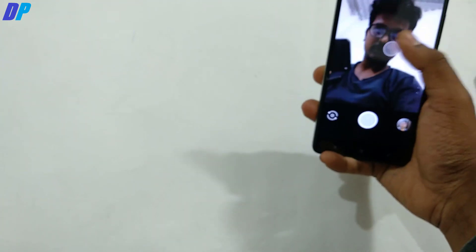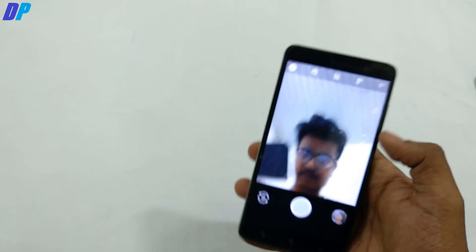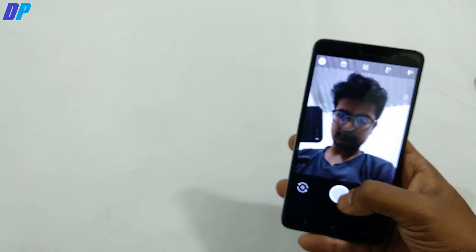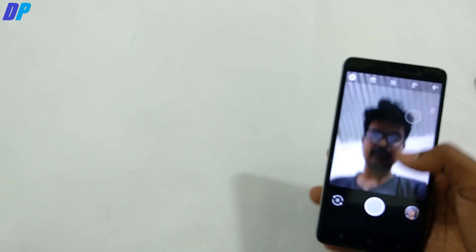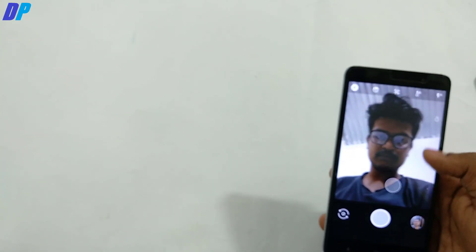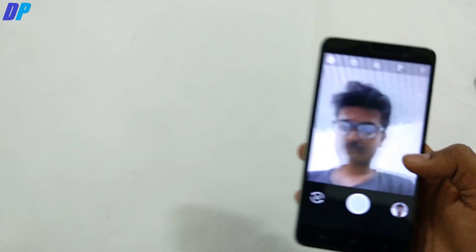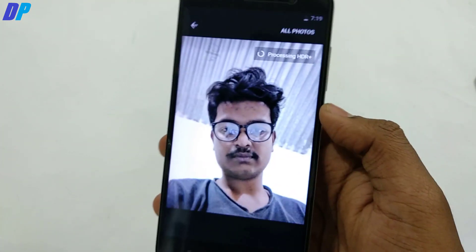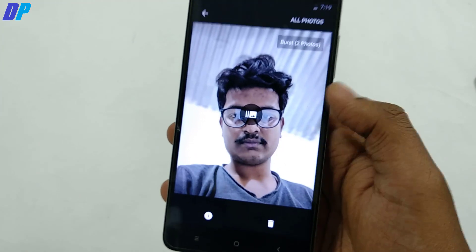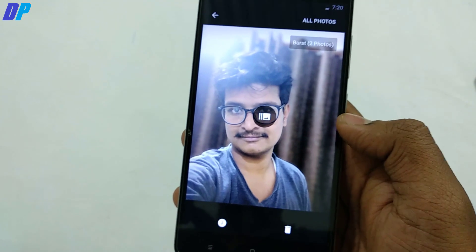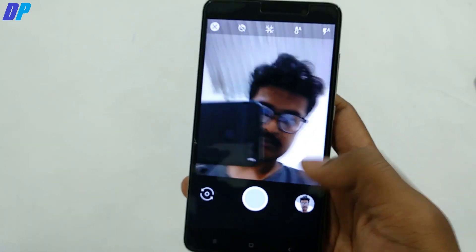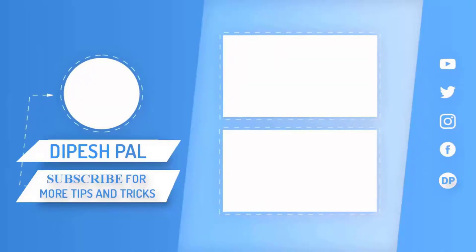That's it for this video. If you haven't checked my previous Redmi Note 3 videos, go to the link in the description and watch them. If you are using the Oreo ROM of Resurrection Remix or Nitrogen OS on the Redmi Note 3 and you tried this trick and it worked, let me know in the comment box. Don't forget to subscribe and hit the bell icon for notifications about all my future videos, and follow me on all my social media accounts via the links in the description. This is Deepesh signing out — see you soon in the next video.